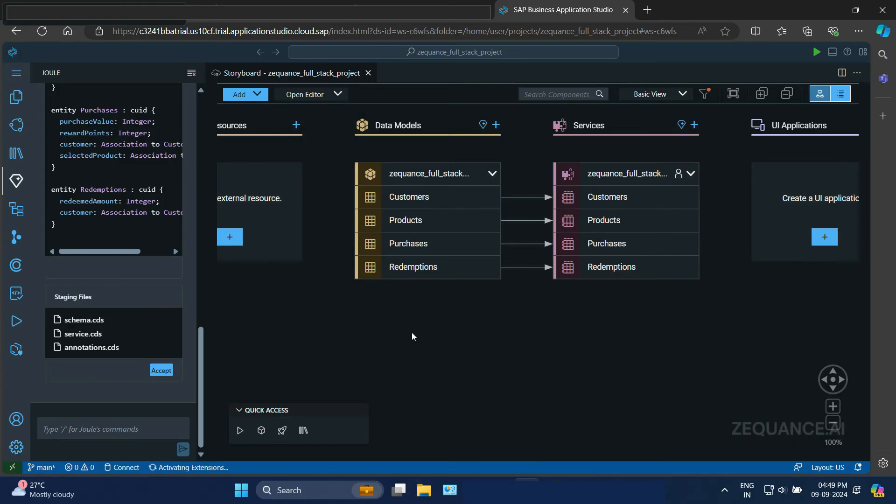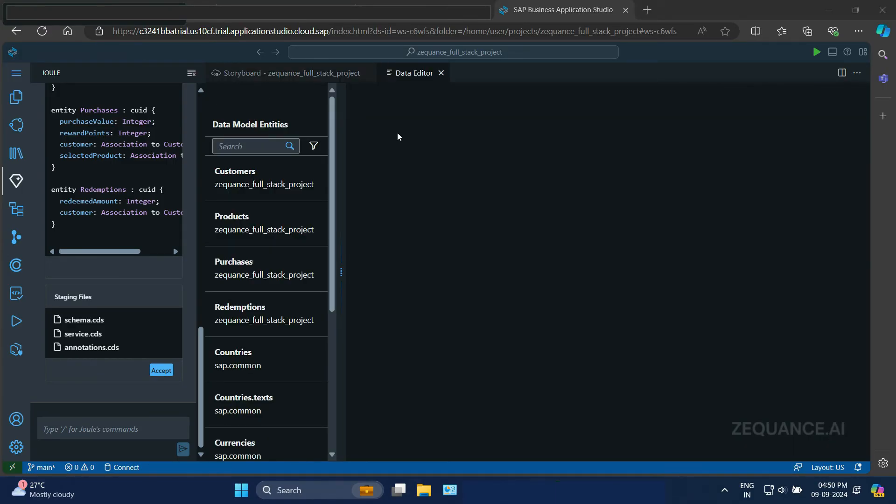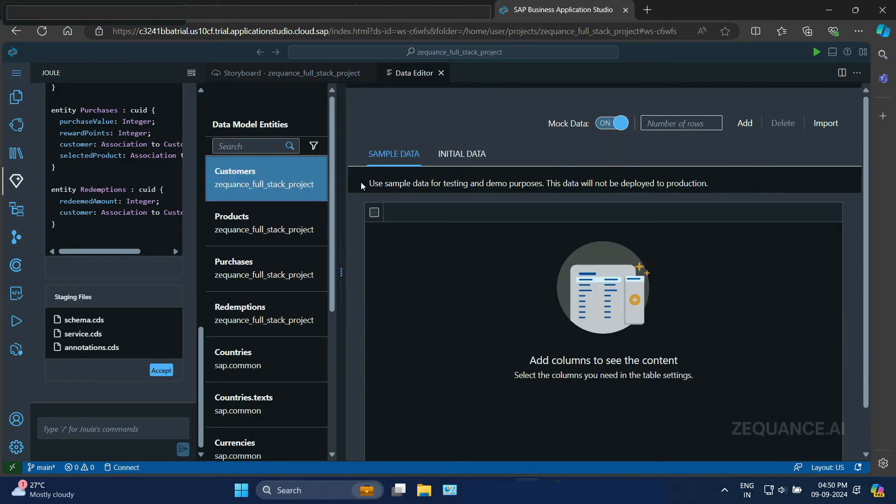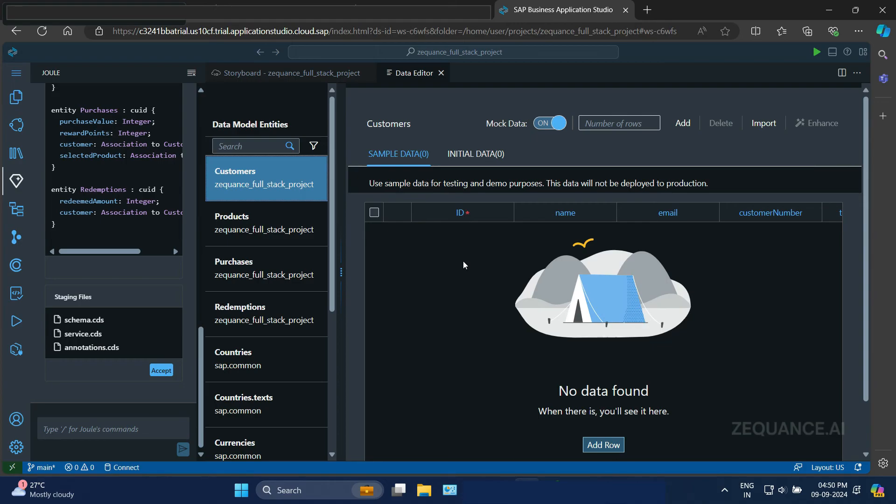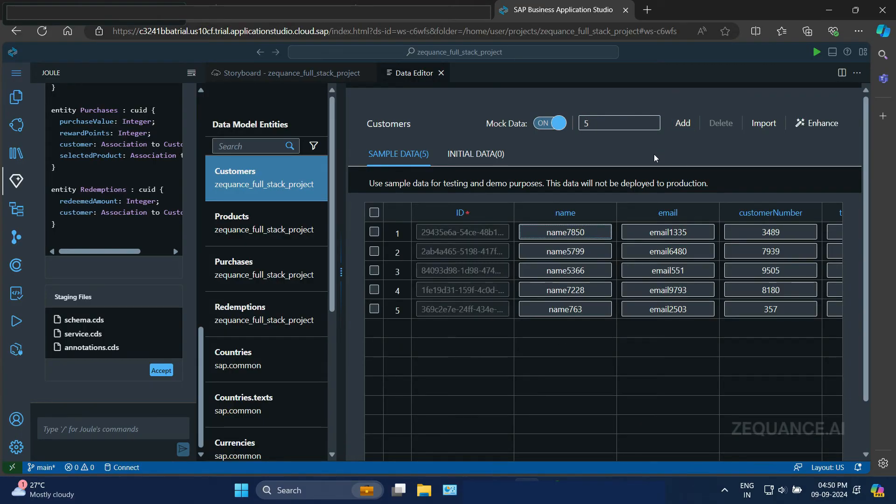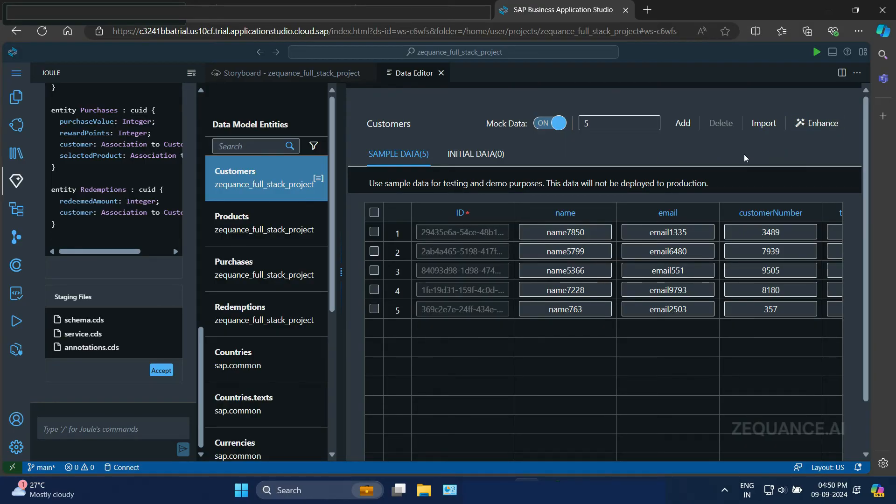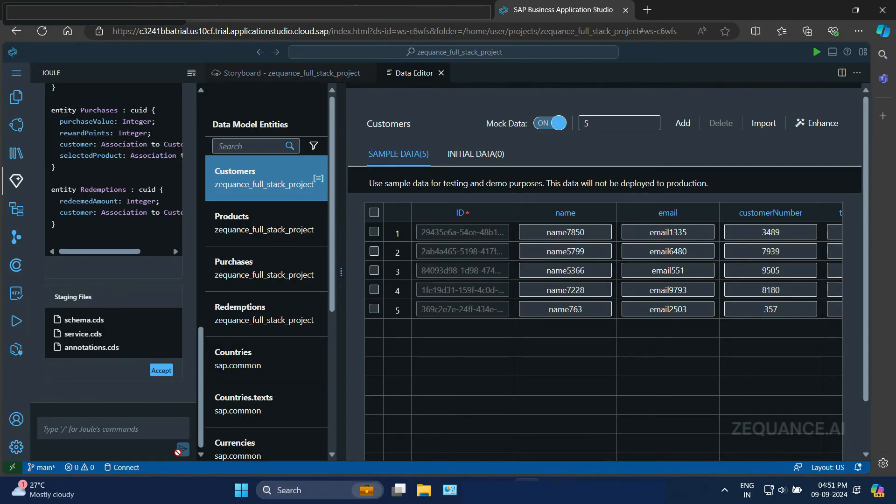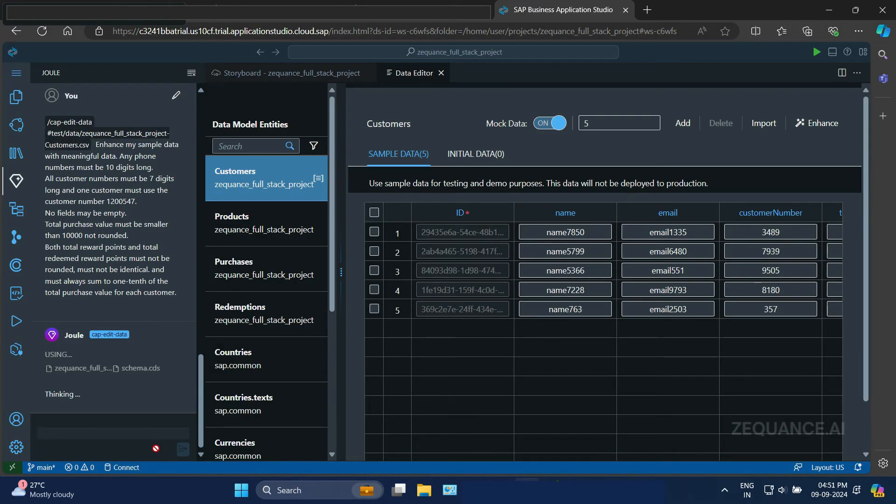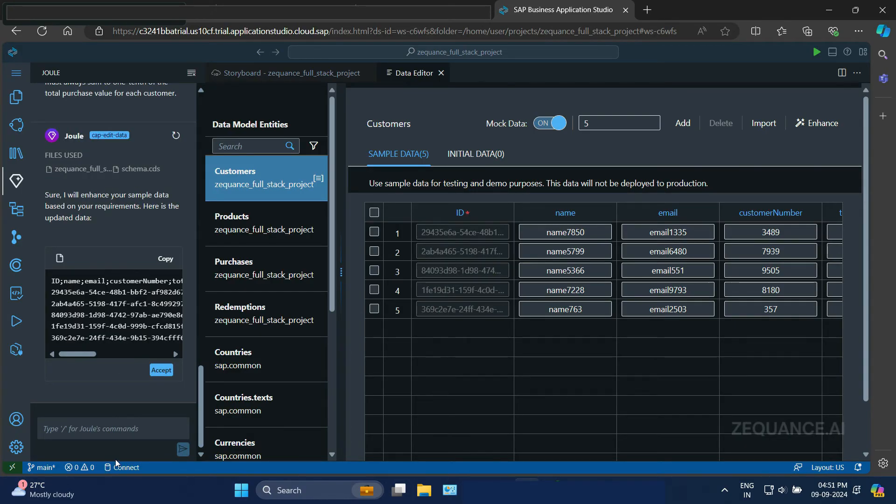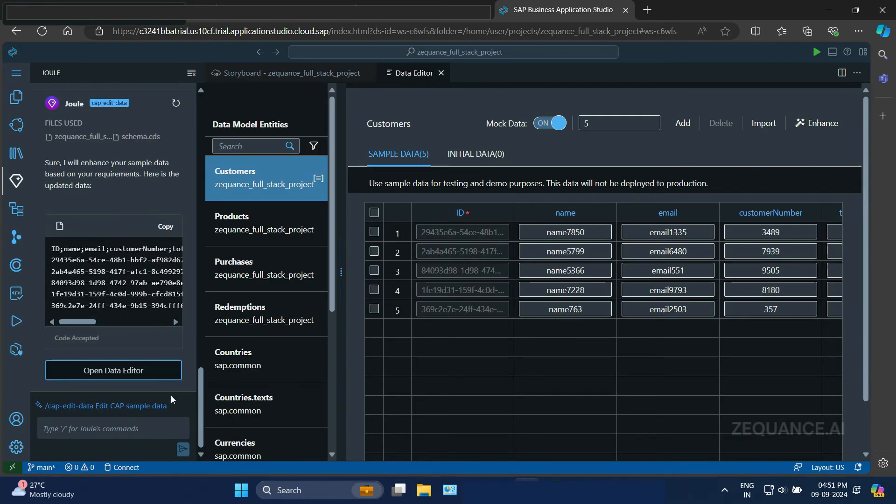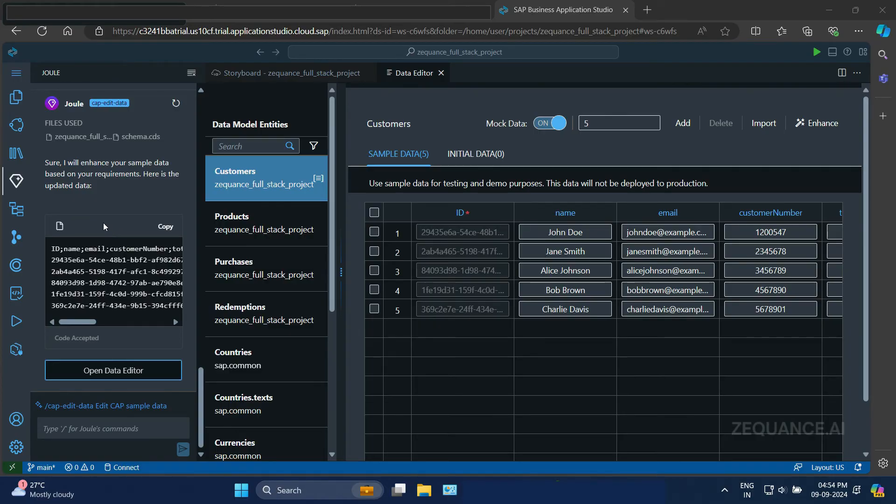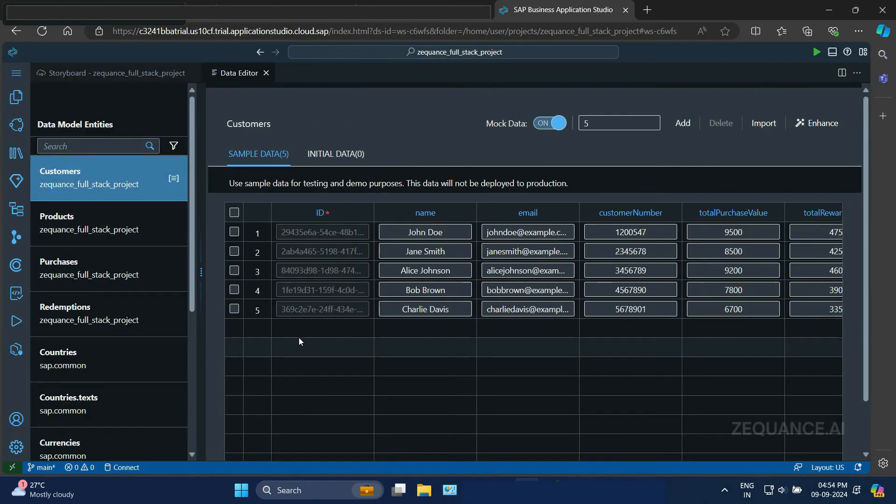Now what I will do, I need some sample data. So it shows how to create sample data. You have an option here to put some numbers, say five. So it will create five sample data for me. Great. So now if I click on the enhance button, what I can do with the sample data is that I can make this sample data meaningful. Now it is not very meaningful. So I will put a comment saying, make this data meaningful. And SAP Joule is going to help us to create meaningful data. So here you can see Bob Brown, John Doe, etc. Fantastic.